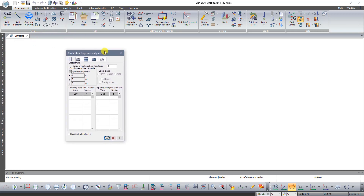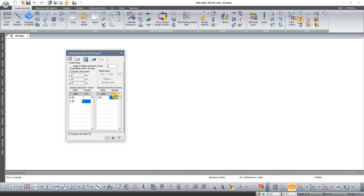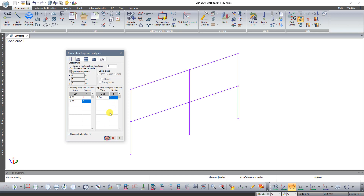In the dialog box that appears you can see two tables. The first table represents spacings along axis X — frame spans. The second table represents spacings along axis Z — frame floors. Specify the value and number of spans along each axis, then click Apply.